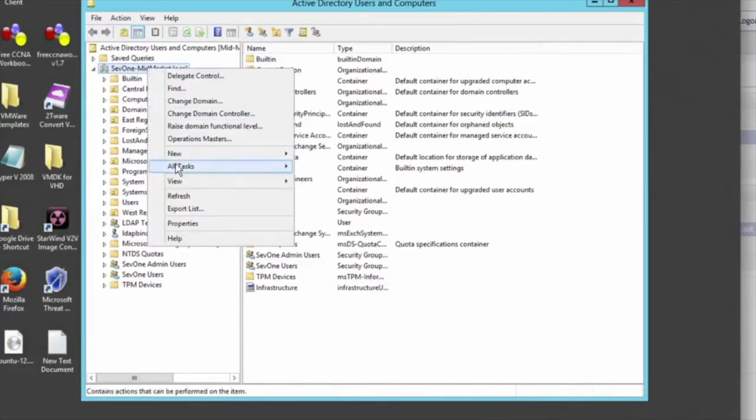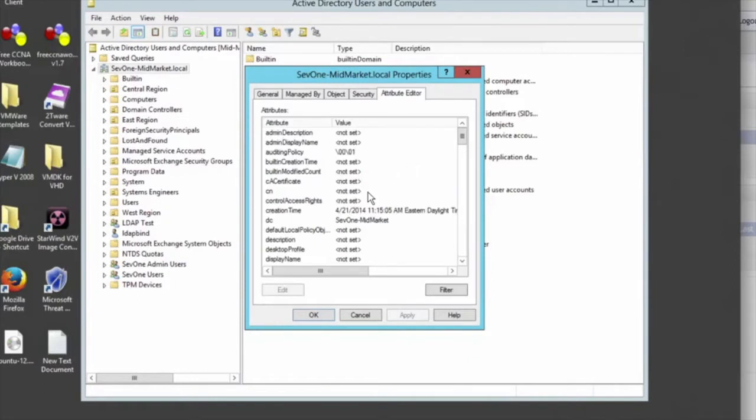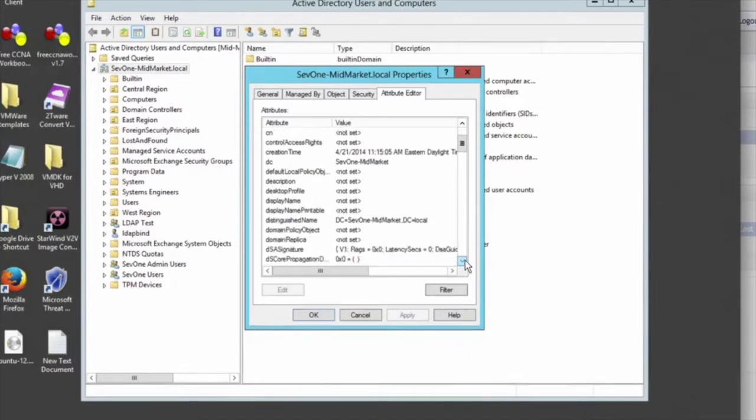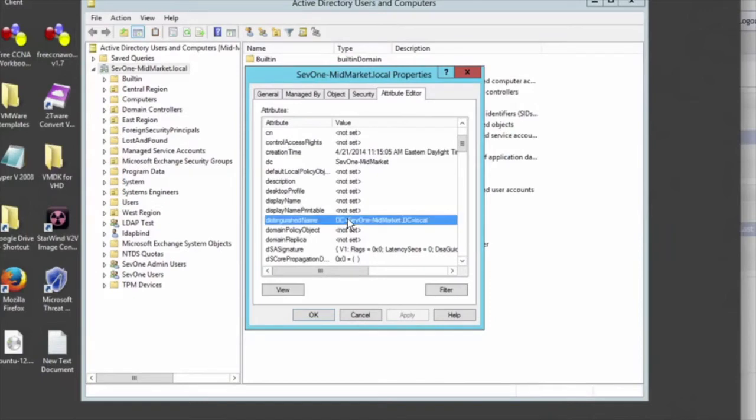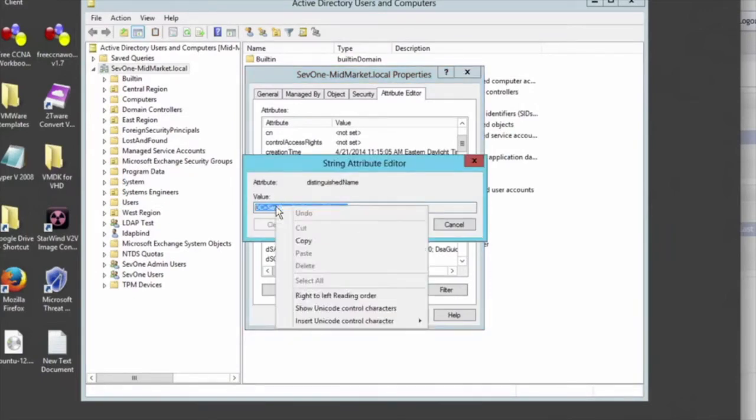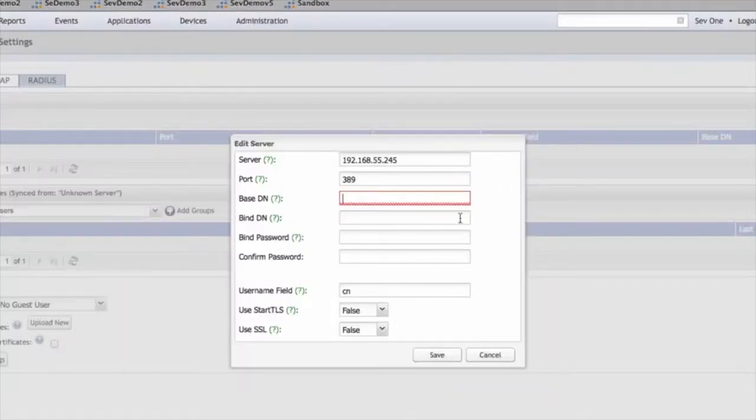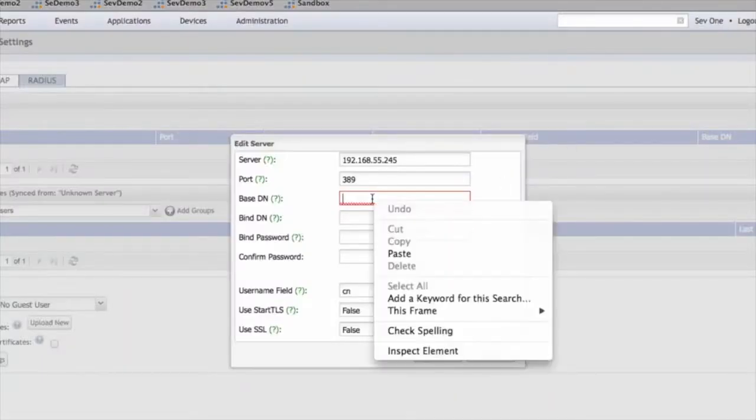Right click, click on Properties, go to the Attribute Editor, and here you can see the distinguished name. And if you double click on this, you can then just copy the text here, and then paste that into the SEV1 appliance.